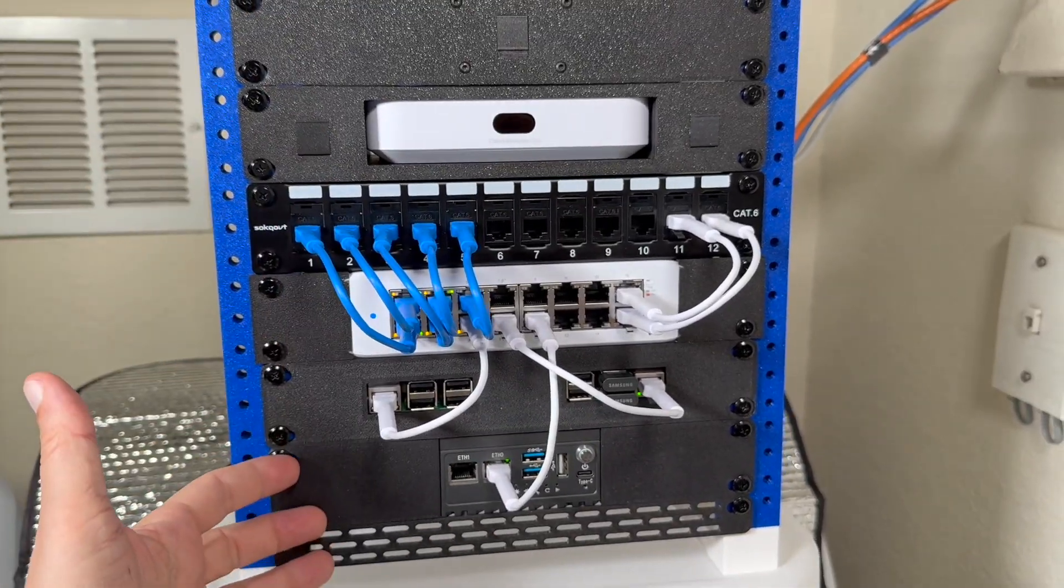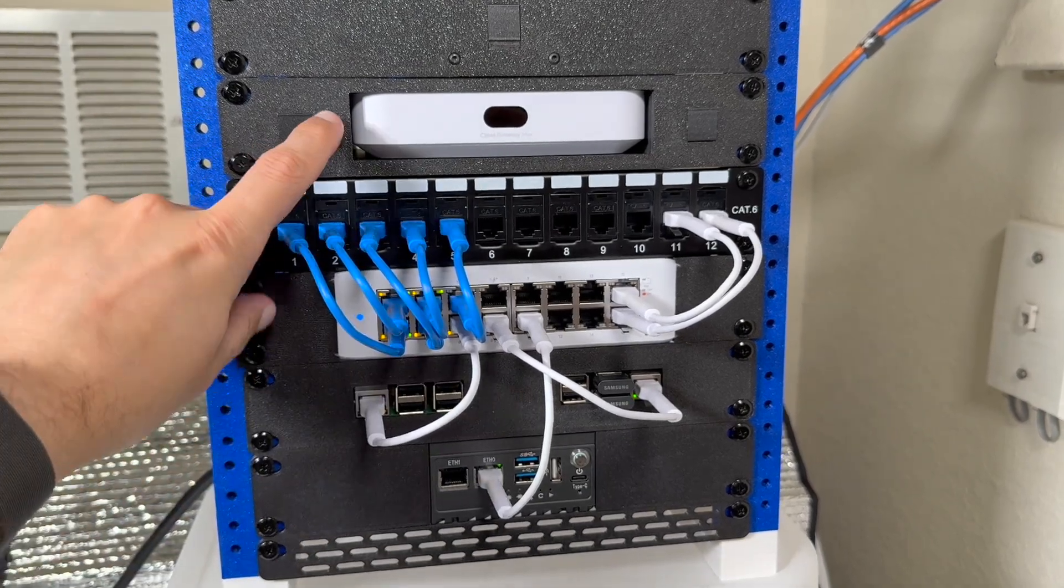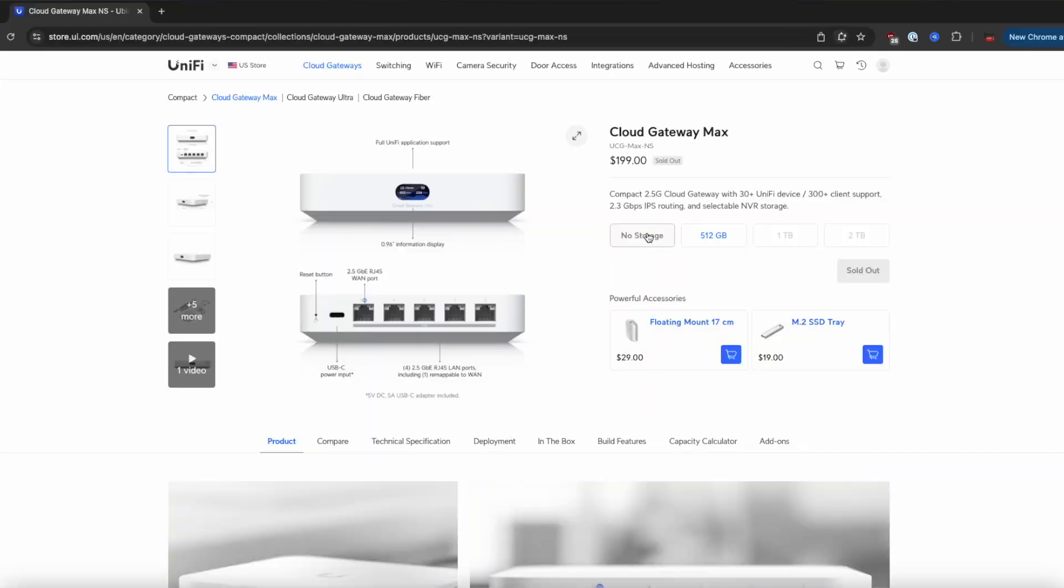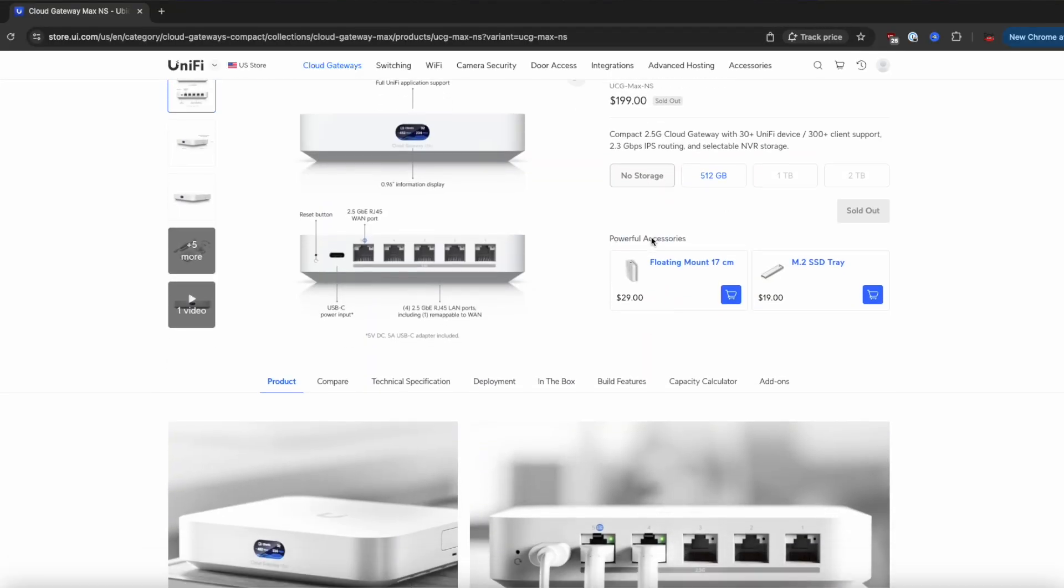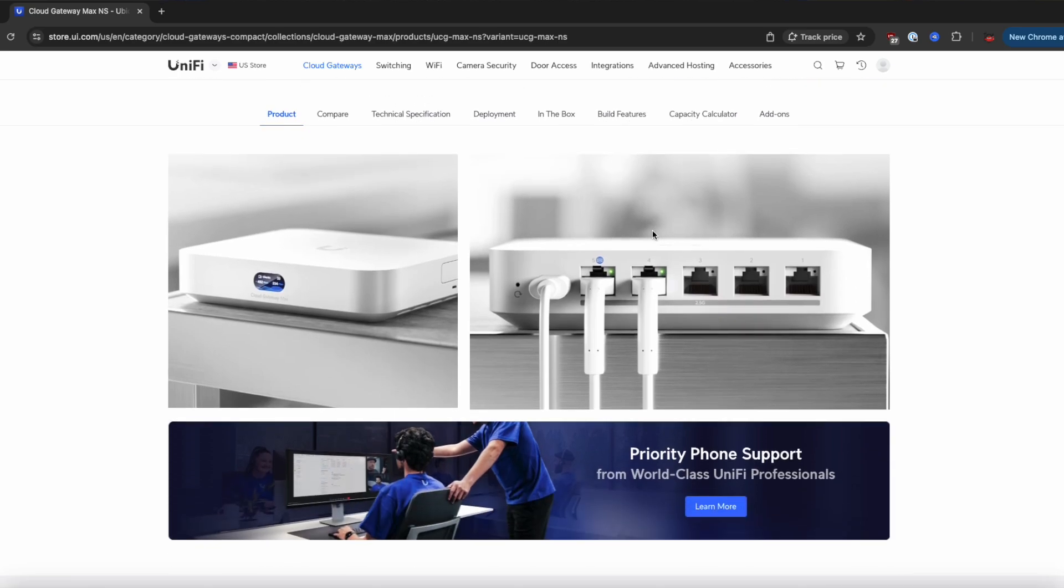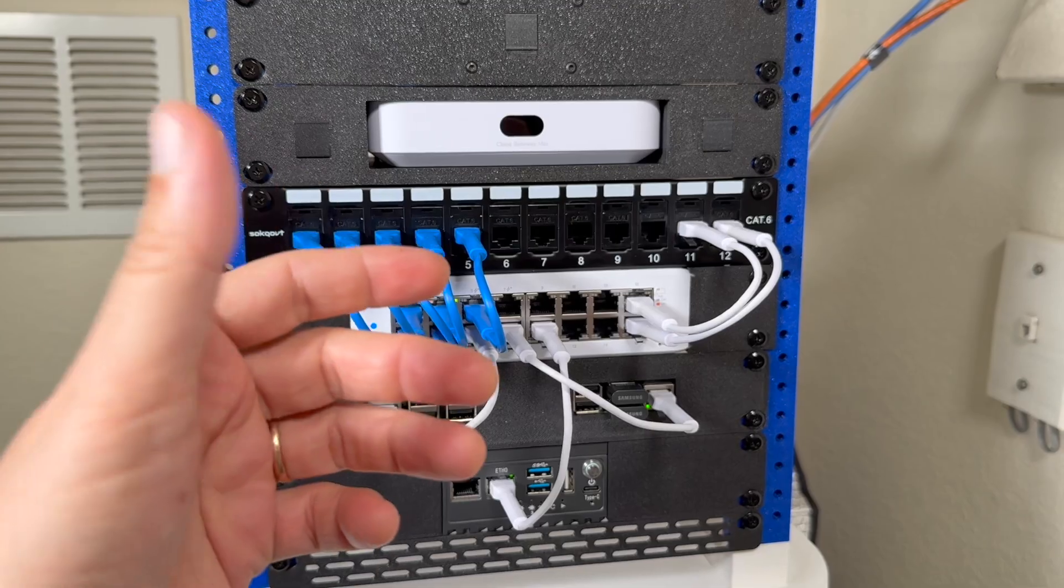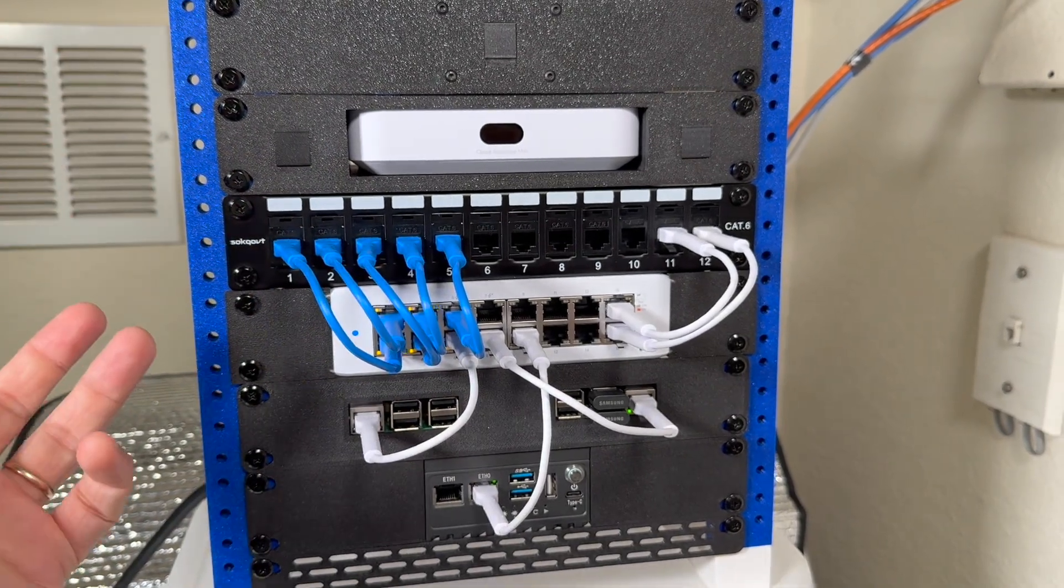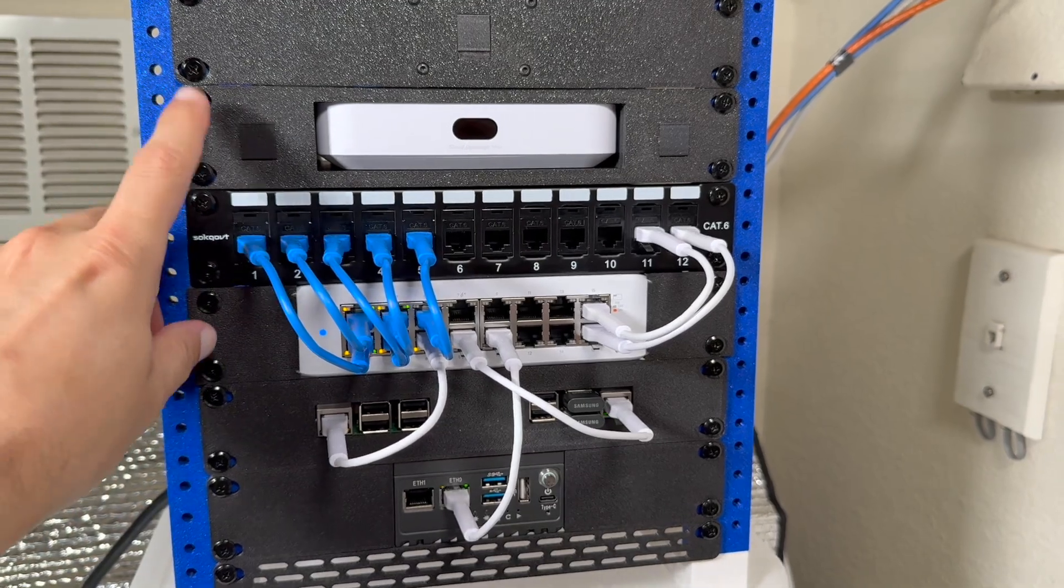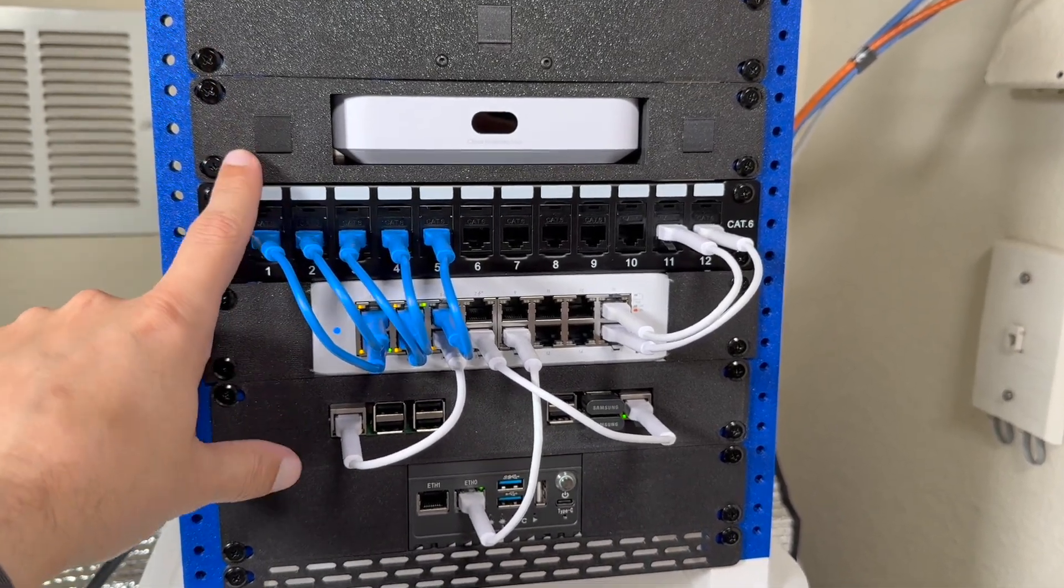So let's talk about final build. At the heart of my network I have Ubiquiti Cloud Gateway Max with ability to install SSD storage in case if I want to add cameras into the future. This router has been working pretty well so far.